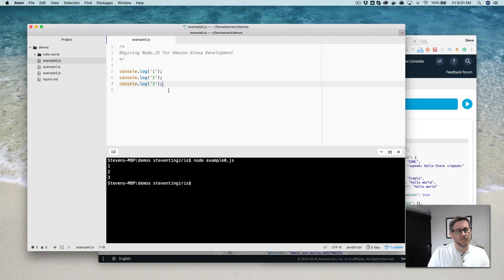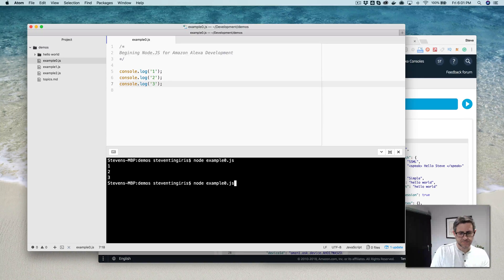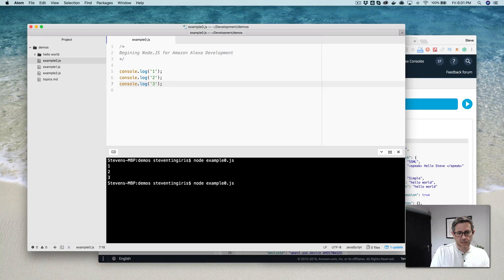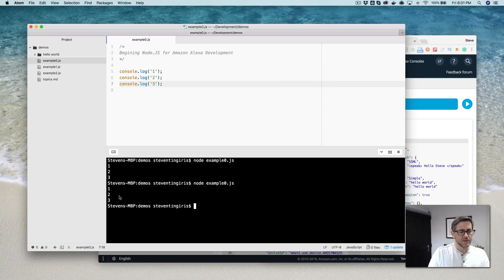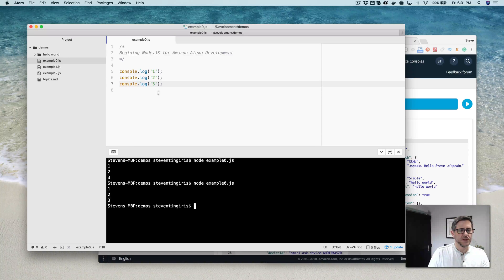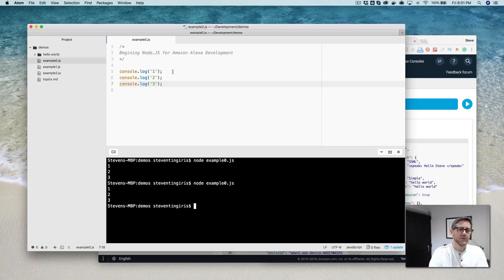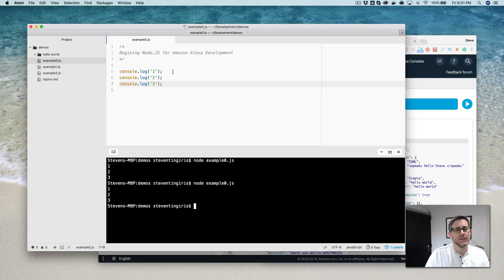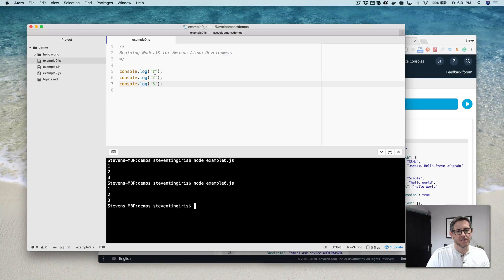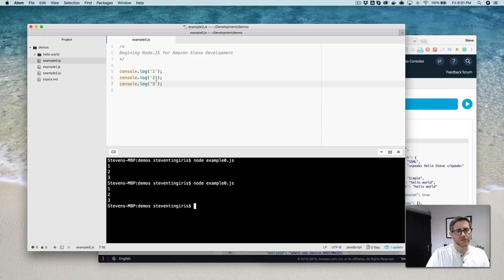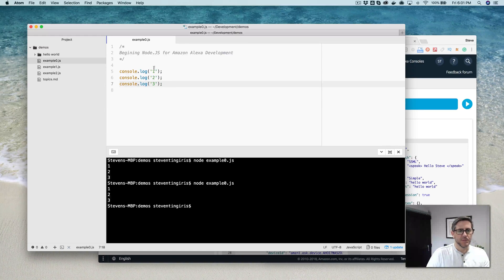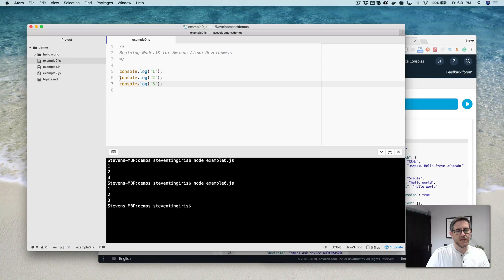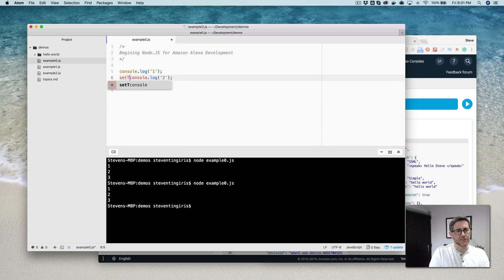This script here, if I run it, so node example0.js, it's going to do what we would expect. It's writing out one, two, three. And if your background is with a programming language that is a more synchronous programming language, you'd say, yeah, that makes sense because after one finishes up, then it's going to write two. And after two finishes up, then it's going to write three. It looks like that with this example, because all of these are pretty simple operations.